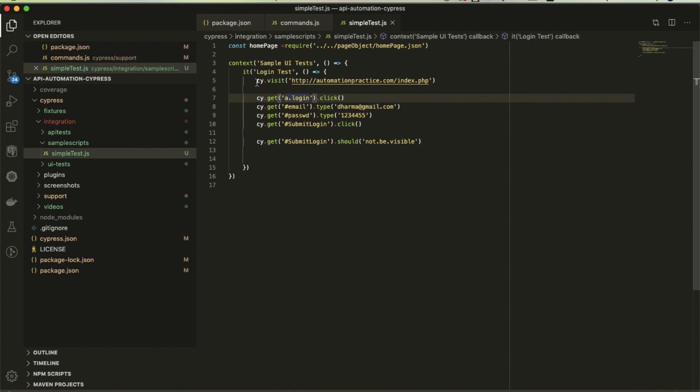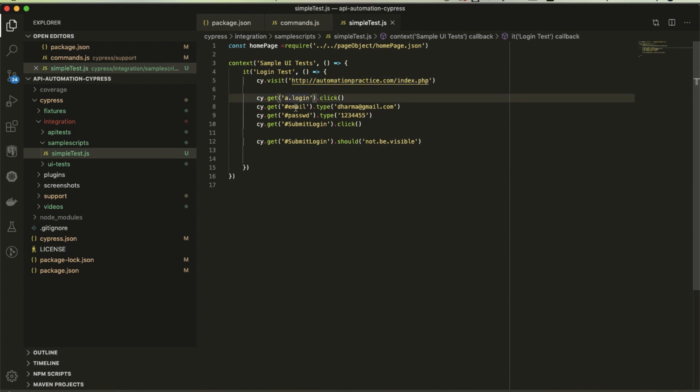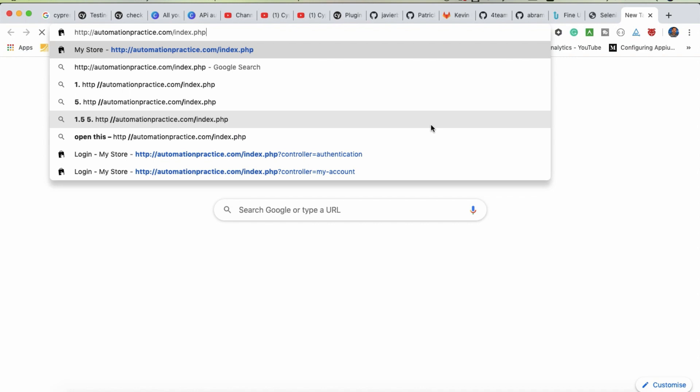I've already written one simple test that goes to automation practice.com, then clicks on login, enters the email and password, something like this.